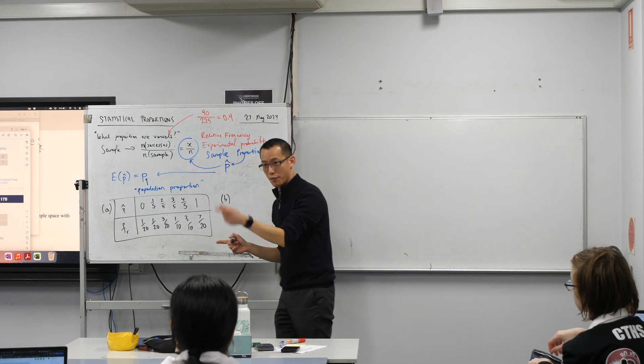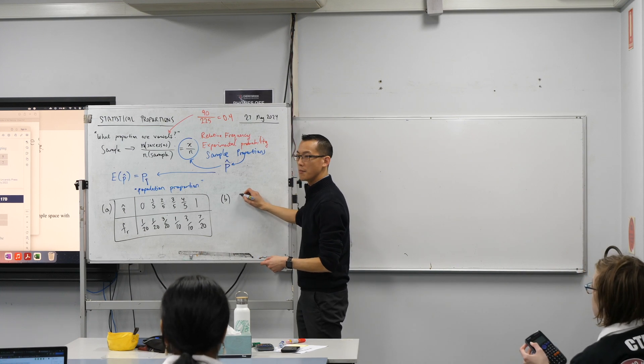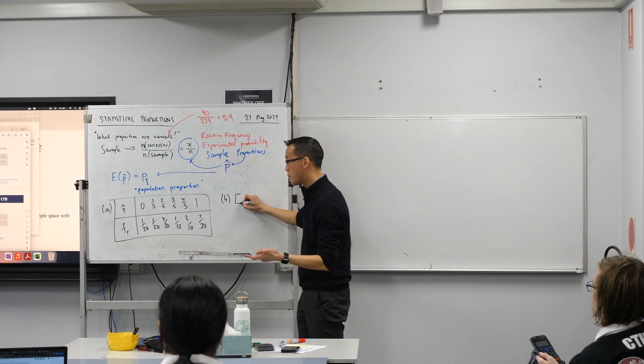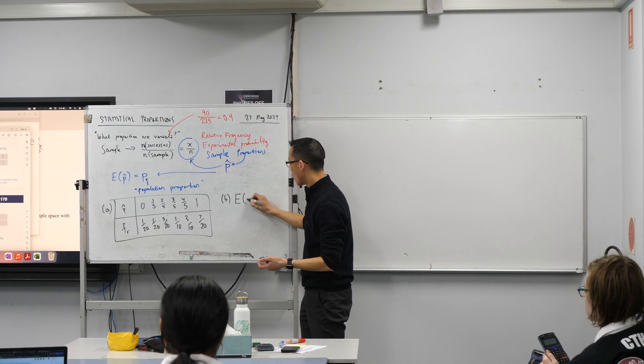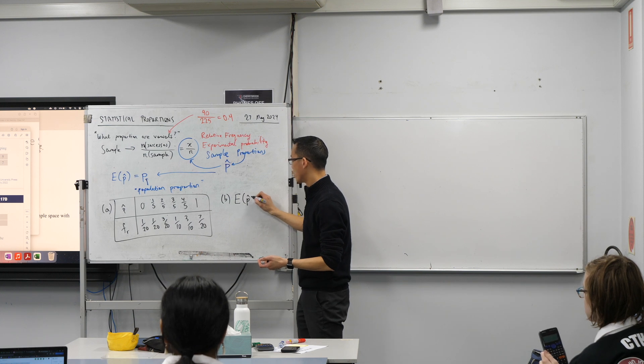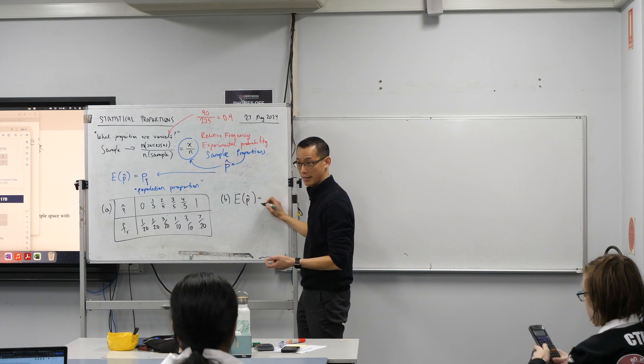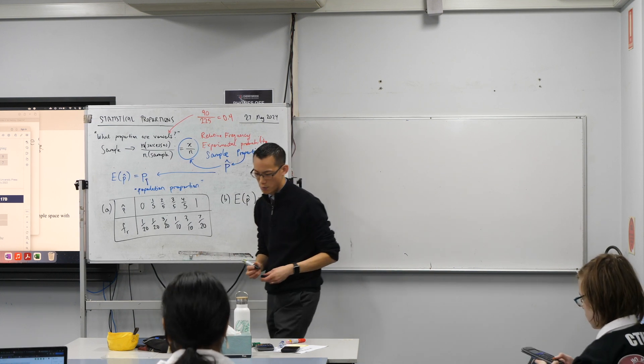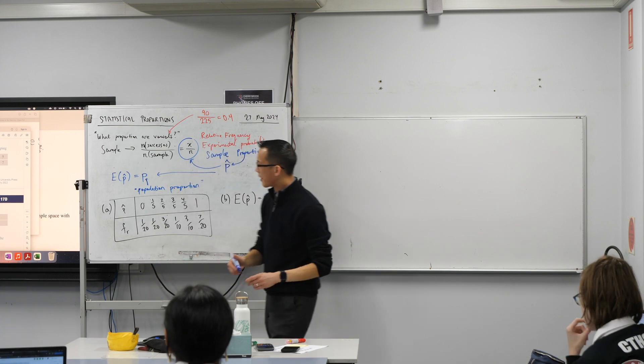And don't forget, what you're actually doing here is you are taking the mean, the expected value, of all of your sample proportions. That's what you're actually calculating. So, go ahead. I'll give you a moment to catch up.